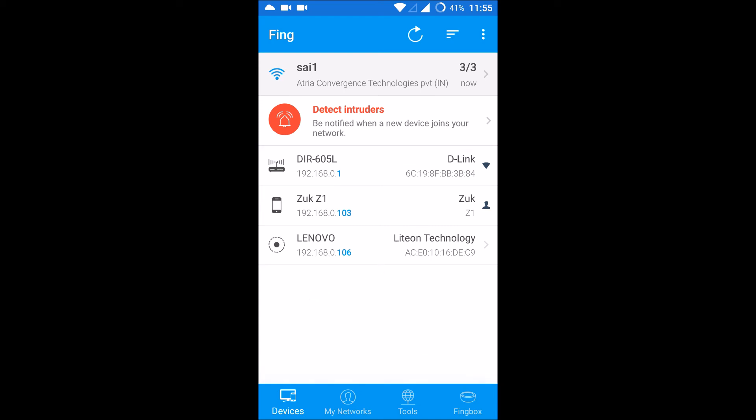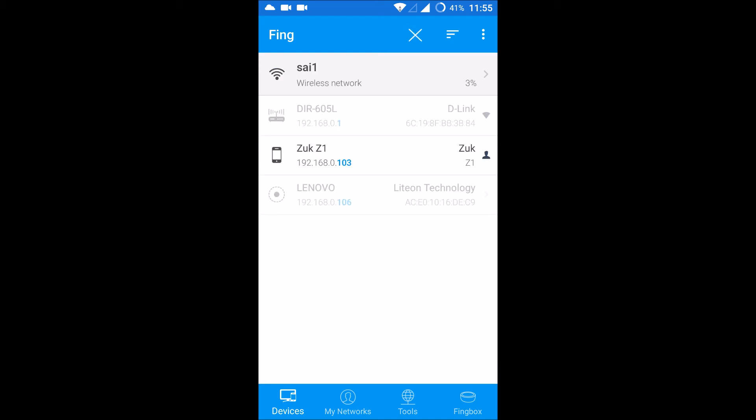106 is the other connected device. Just refresh this four to five times and you will get the list of devices connected to your Wi-Fi.